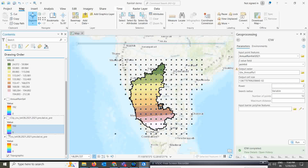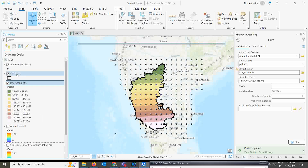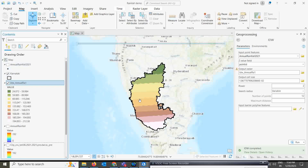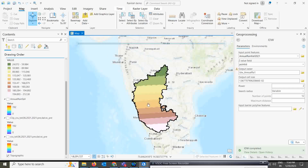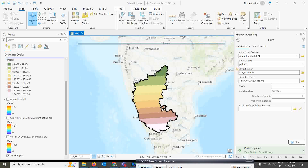This is the process of how you will download rainfall data for some particular region and how to extract that particular map in ArcGIS Pro. Thank you everyone. I hope you all like this video. If you like this video, please subscribe to my channel and share this video to other people who are actually going to use the gridded data. Thank you very much.